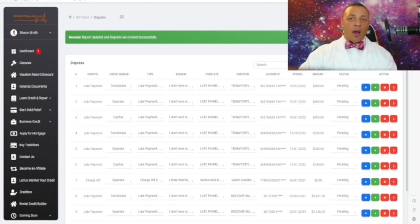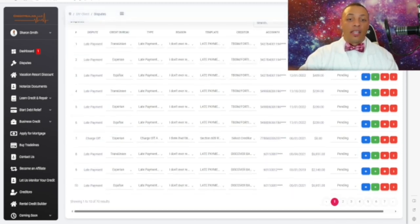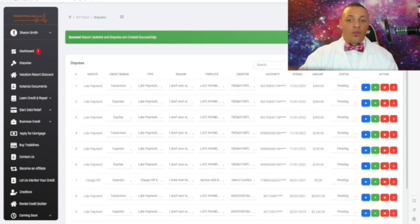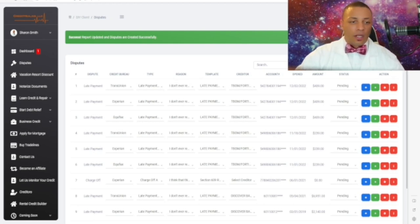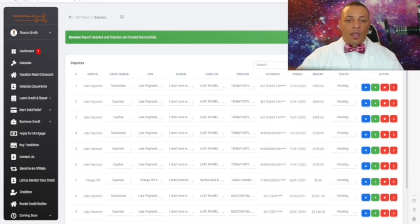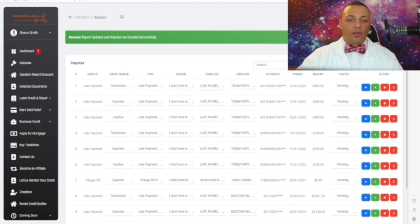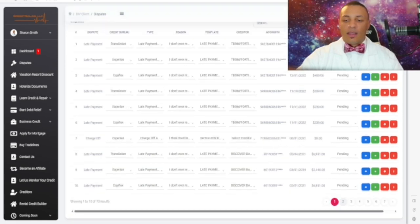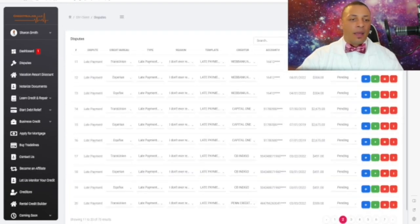This is the very powerful thing about CHEST — everything is already assigned. As soon as you extract, you'll see all your derogatory items here. This particular client has late payments on their credit report. As you can see, the templates are already assigned — late payment templates.